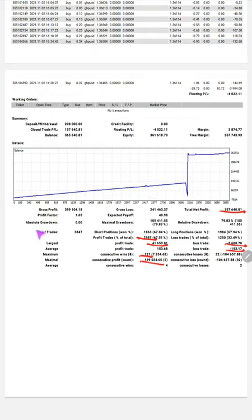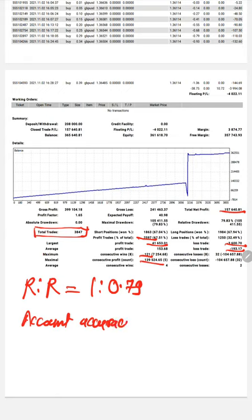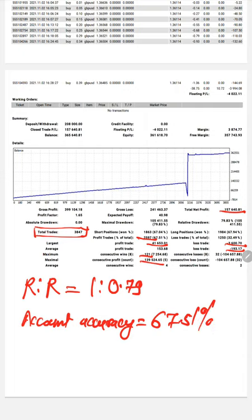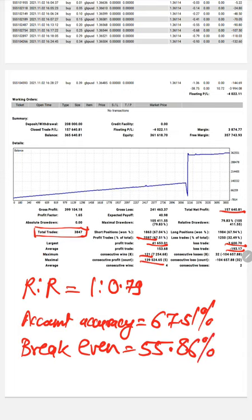The total number of registered trades is 3,847. If you are calculating the risk and reward pattern for this account, the risk-to-reward ratio is 1:2.79. For account accuracy, it is approximately 67.51 percent. If you are talking about breakeven, it will be based on the risk-and-reward pattern and the base capital of around $10,000 — it comes out to approximately 50.86 percent.